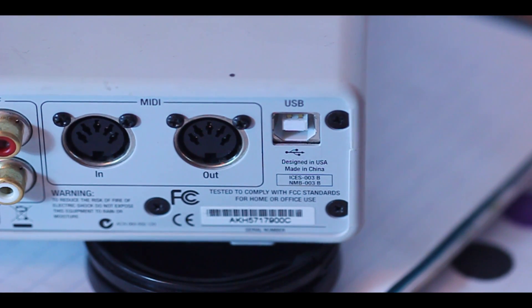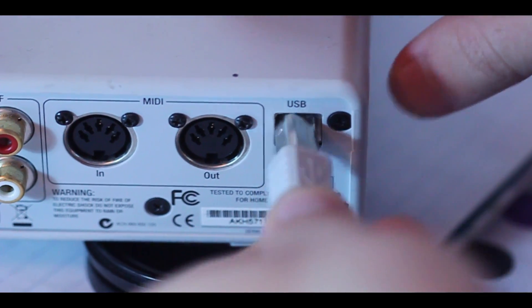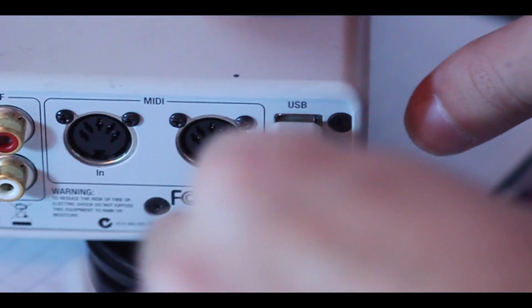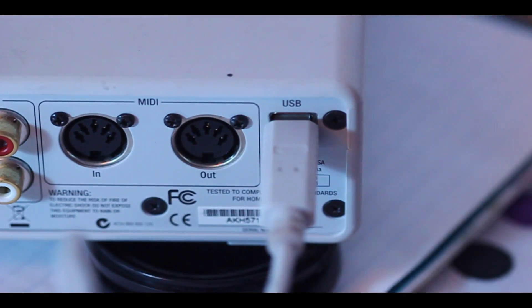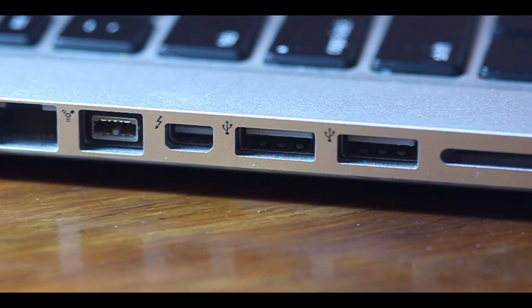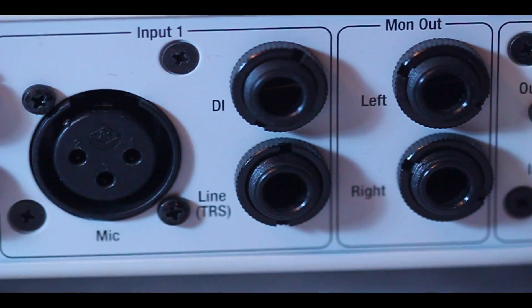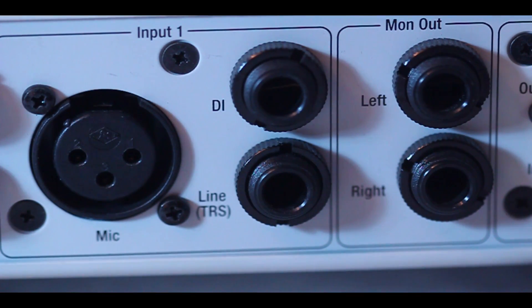The first thing you need to do is connect the box to the USB.